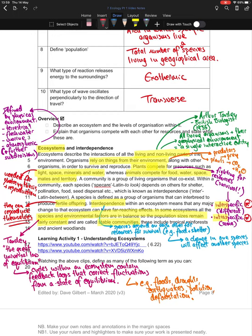Pause the video, go through your notes, add some annotations. Then look at the first activity: watch the two YouTube clips provided. You may need to type them into your browser, or if you're using a PDF you can click through directly. Once you've watched those, have a go at defining as many of the terms as you can on the next page.